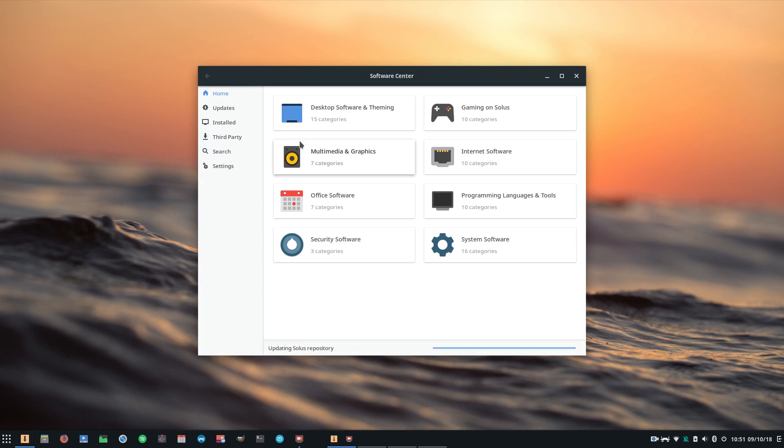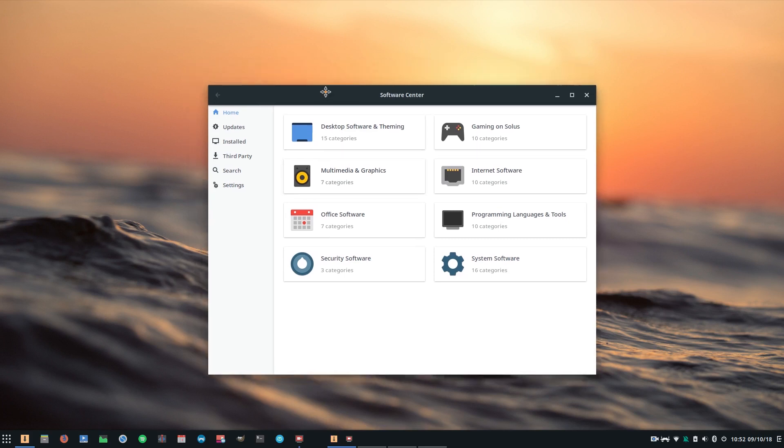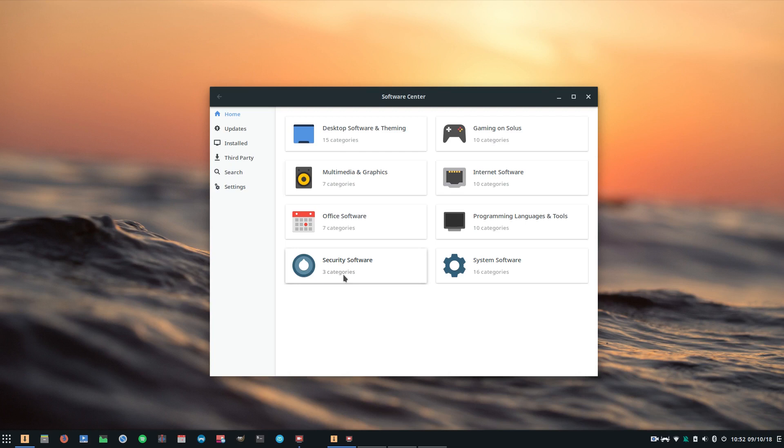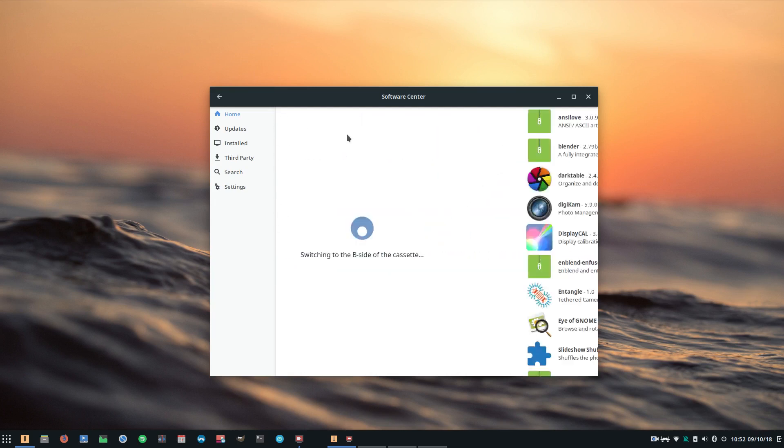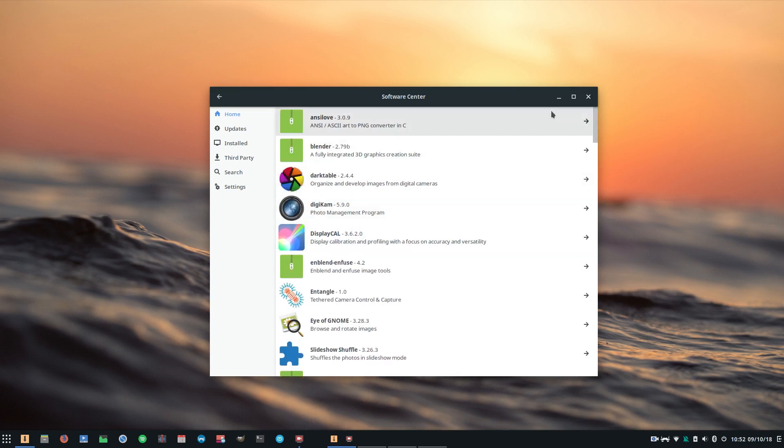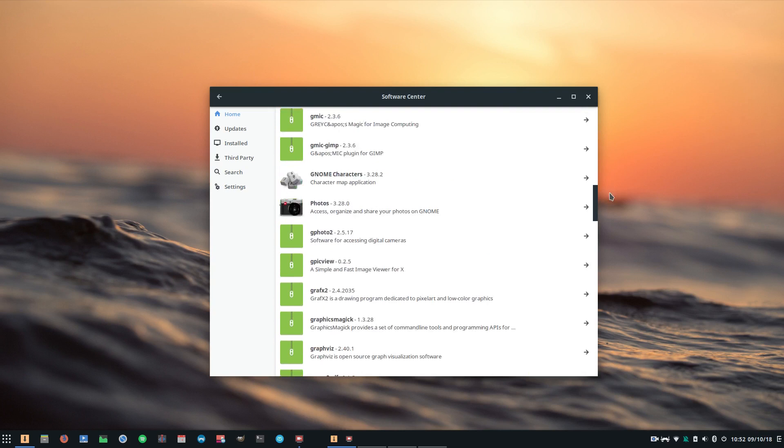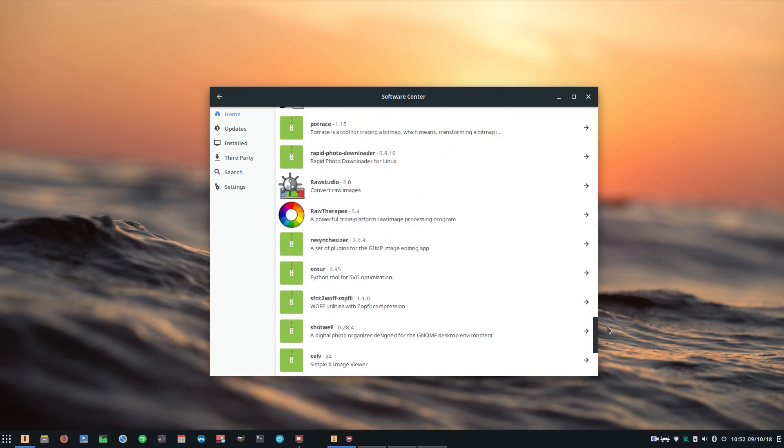So the first way that you're going to notice the biggest difference you're going to notice between something like Manjaro and Solus, and again this is going to come down to your personal preference, is the curated package selection. Now what I mean by that is that most visible to you as the end user of Solus, you are going to notice straight away the difference in quantity of software available out of the box for Solus.